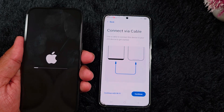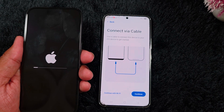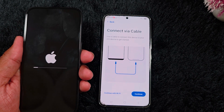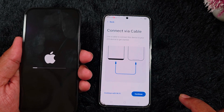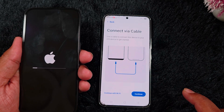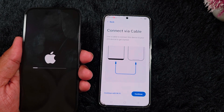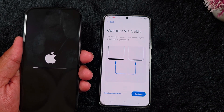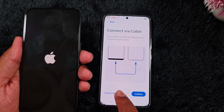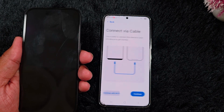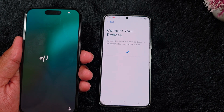Now here you can see the 'Connect via Cable' option. You can use a cable or a Wi-Fi connection to transfer data from Android to iPhone. Here we use Wi-Fi on both devices — Android and iPhone — but I want to continue with Wi-Fi.